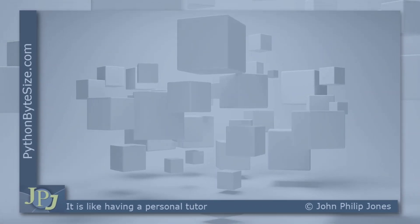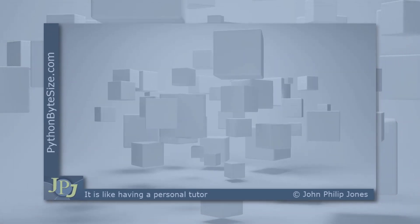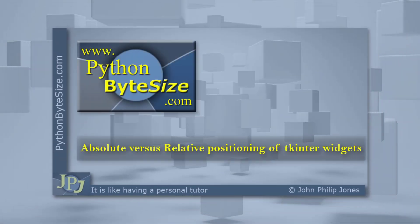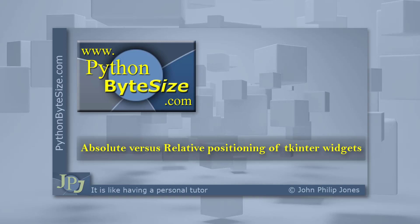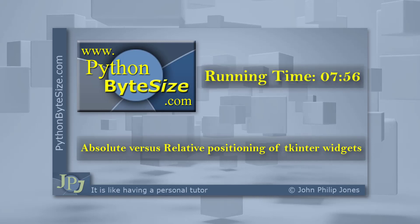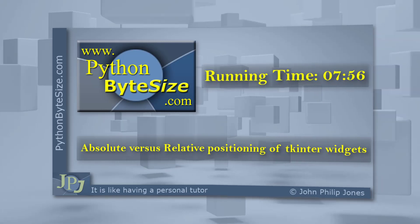In this video, I'm going to show you the difference between absolute and relative positioning of widgets using the place method.